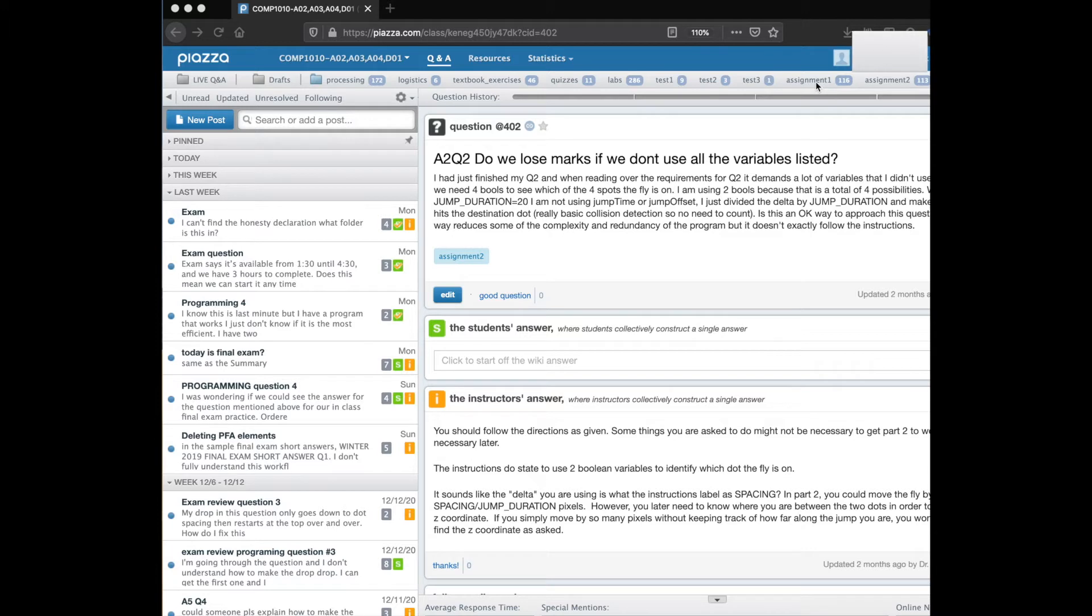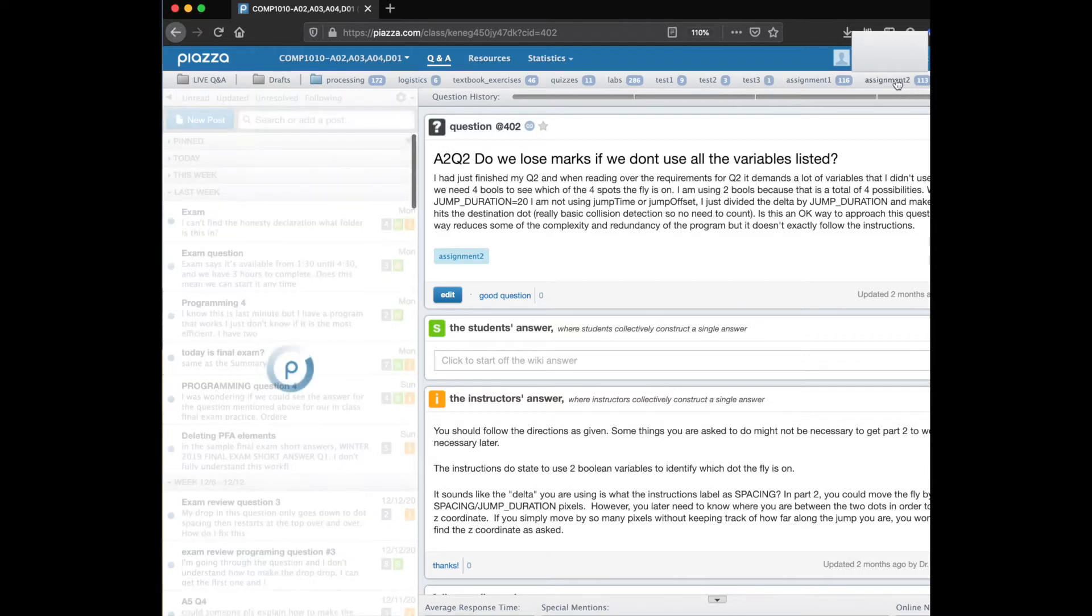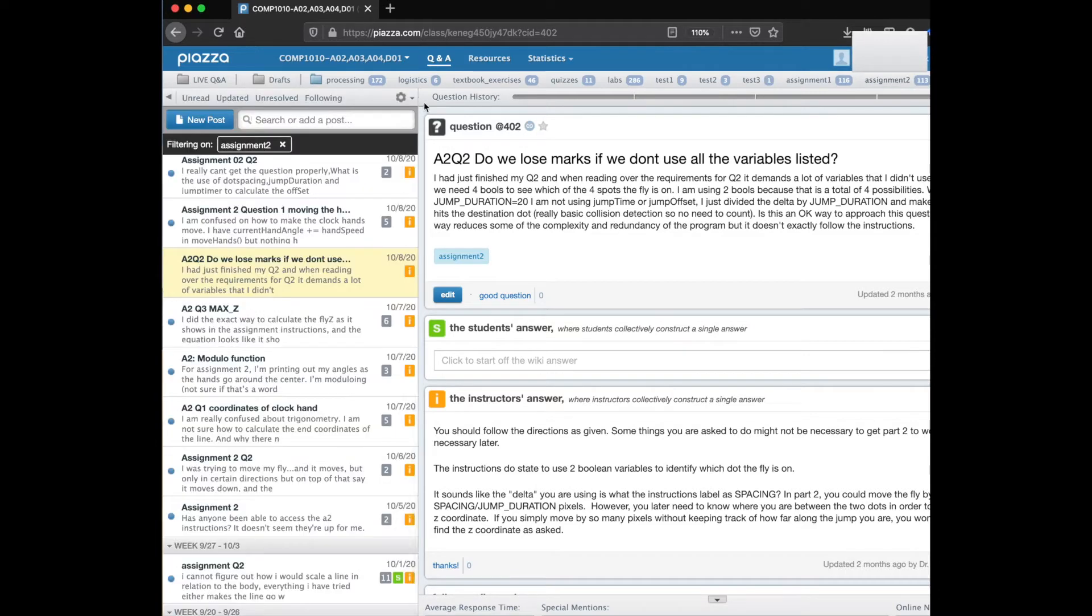You can use those to filter when you're looking at posts on Piazza. If you are working on assignment 2 you could click on the assignment 2 folder up here and you see that then filters all of the posts.